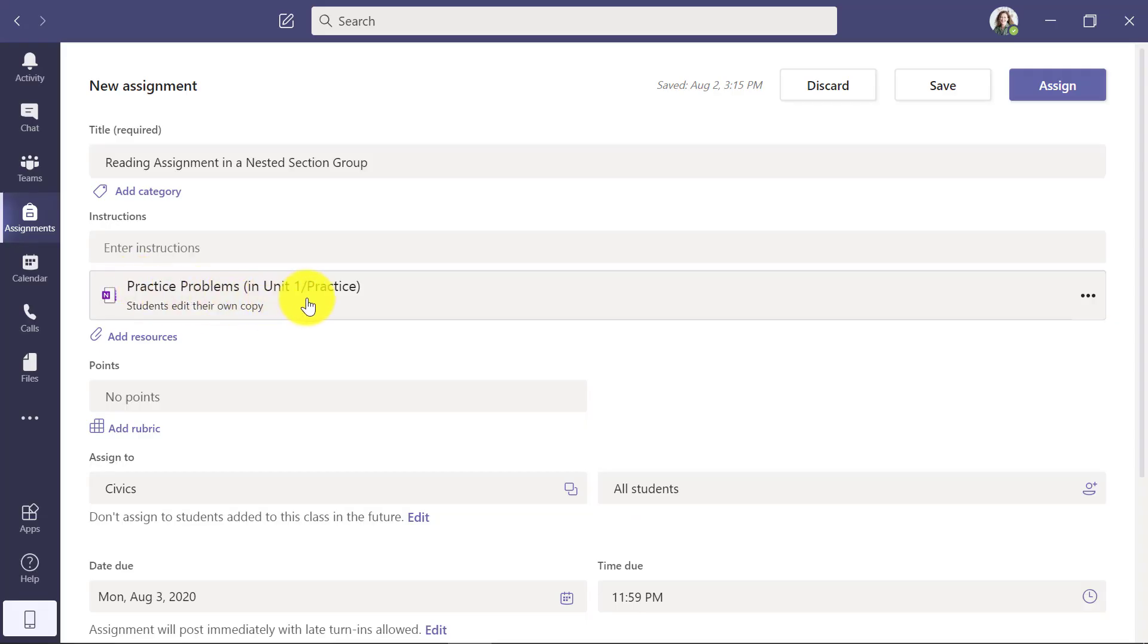Now that Practice Problem will get distributed into that student section group. And so I'm going to hit Assign.